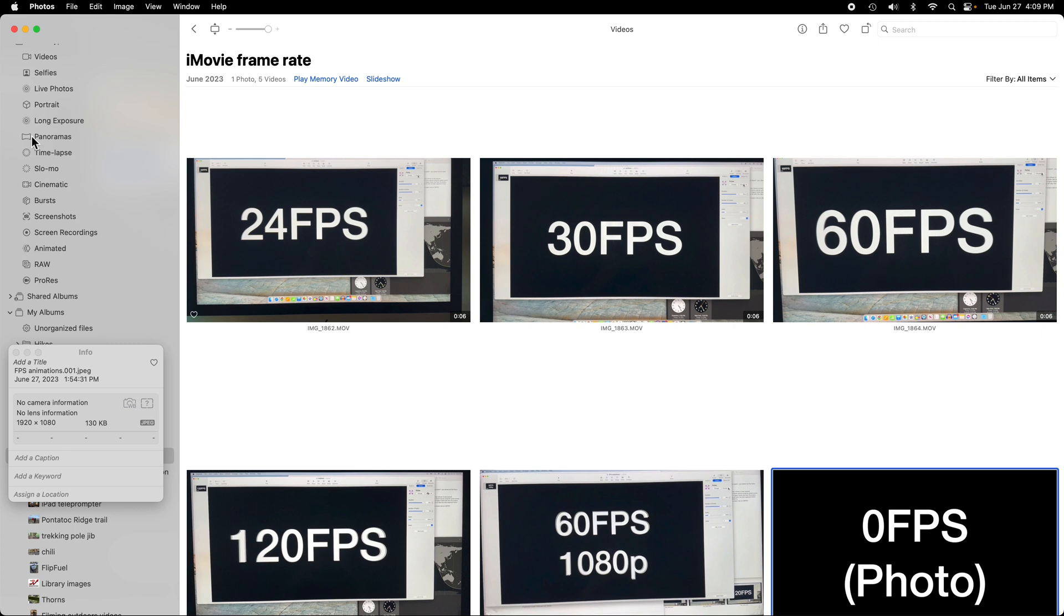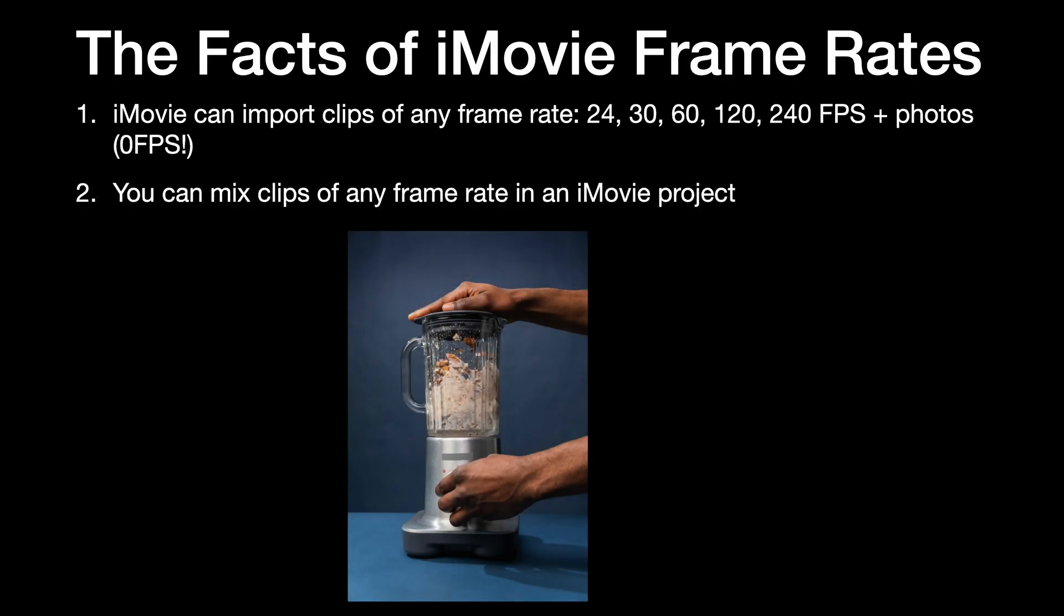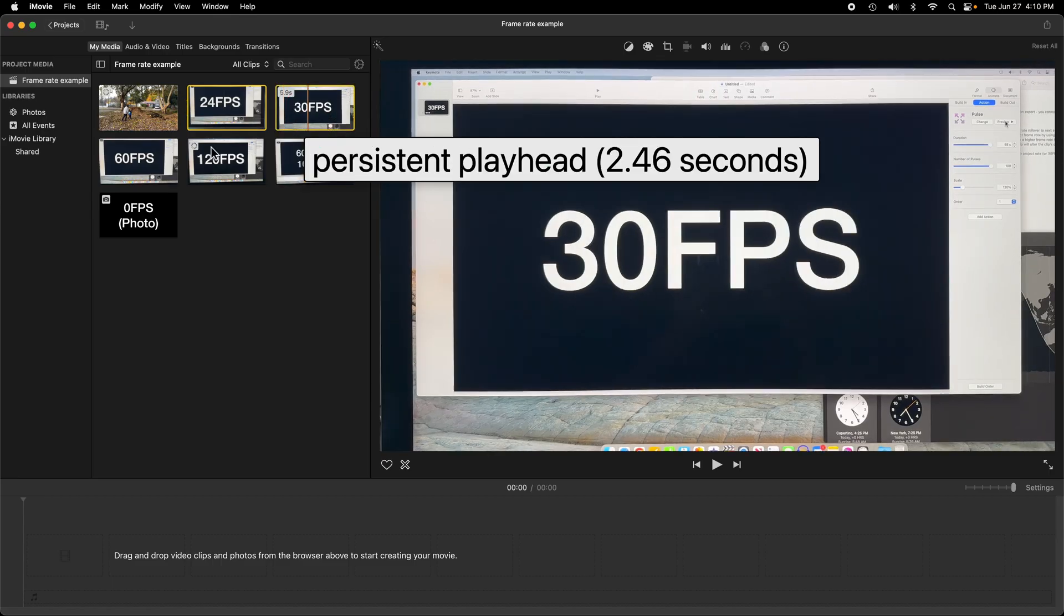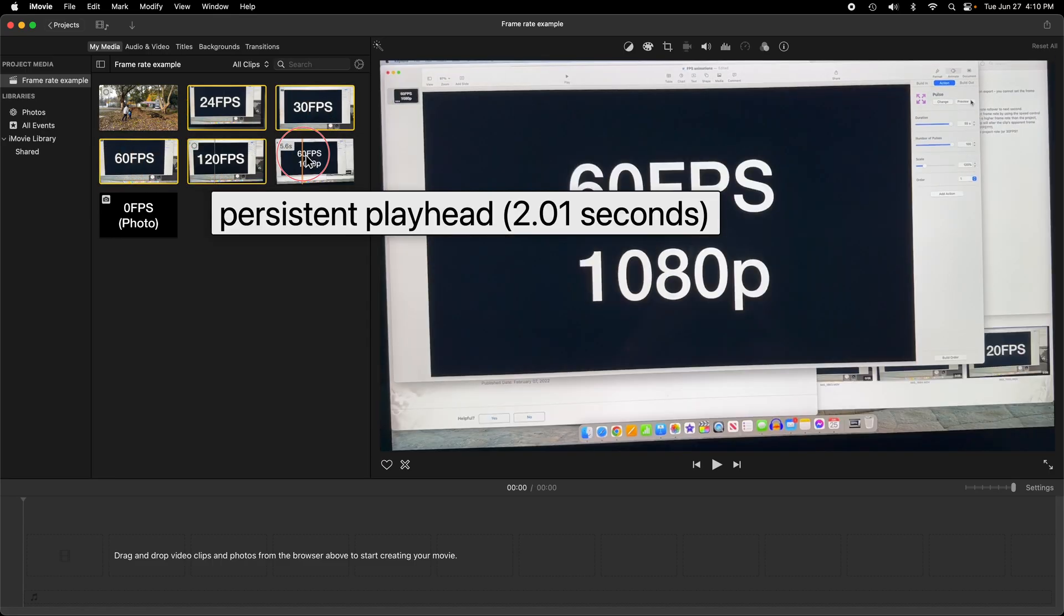Our second fact of goodness is that you can mix all these different frame rates in an iMovie project.